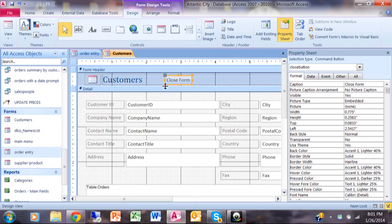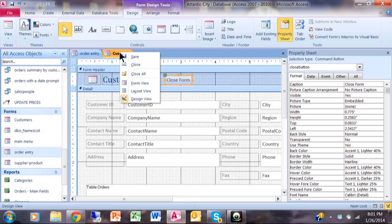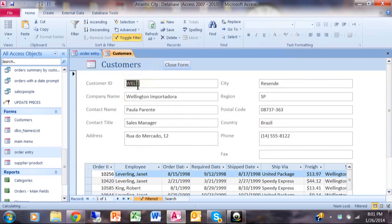Now we have a closed form button on this screen. So I'm going to go ahead and run that one. I'm going to close the form with a new button.